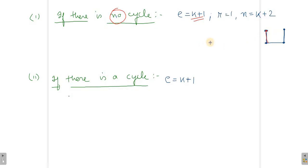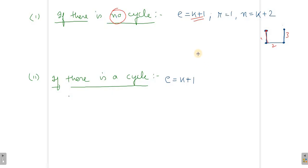Now if the number of edges is K plus 1, then obviously the number of vertices is K plus 2 — that is quite obvious. For example, if there are 3 edges then automatically the number of vertices is 4. For any such graph with no cycle, if E equals K plus 1 then the number of vertices is K plus 2.